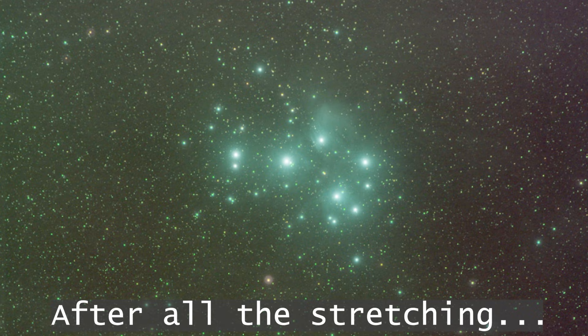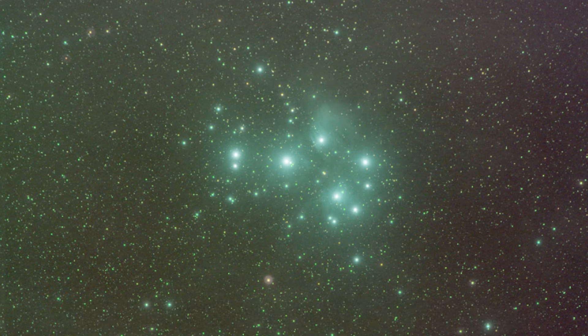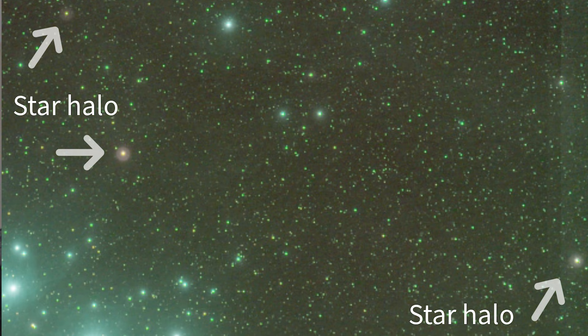There! The Duoband gives us this incredible nebulosity detail. Merope Nebula in the Pleiades star cluster is very clear now. But look at the star colors and the halos on the brighter ones – not natural at all. That's why we need RGB data.